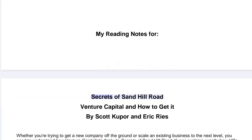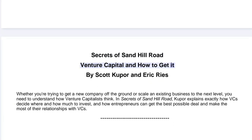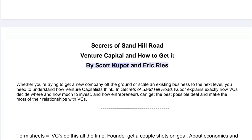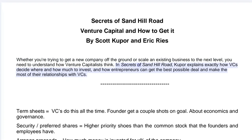My reading notes for Secrets of Sand Hill Road: Venture Capital and How to Get It by Scott Kupor and Eric Ries. Whether you're trying to get a new company off the ground or scale an existing business to the next level, you need to understand how venture capitalists think. Kupor explains exactly how VCs decide where and how much to invest, and how entrepreneurs can get the best possible deal and make the most of their relationships with VCs.